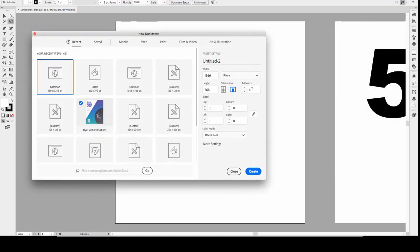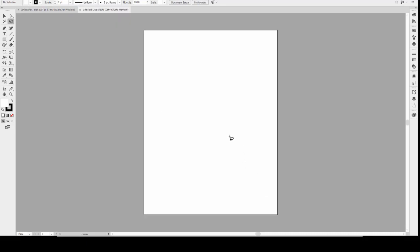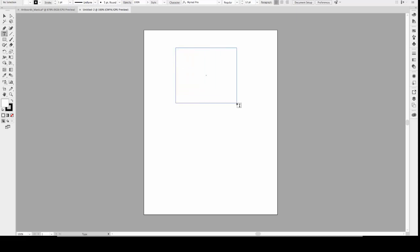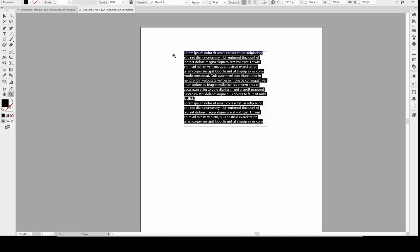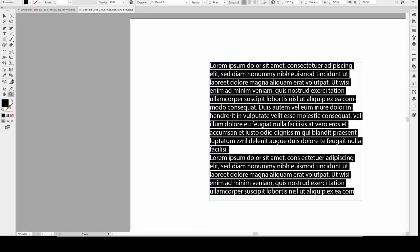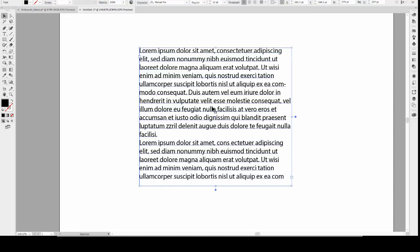I'm just going to create one artboard — it doesn't matter what kind of document it is, I just want a blank document. First, let's select the Type tool. The first thing you can do is create area type by dragging a text box on your artboard to add text to. Illustrator automatically creates placeholder text that you can modify using the options in the control panel.